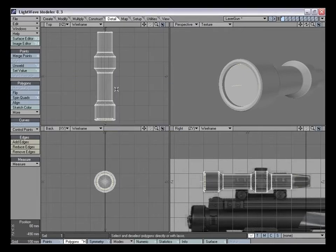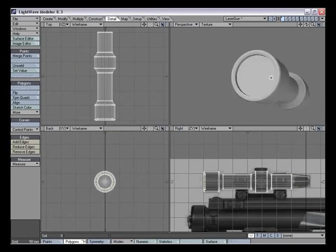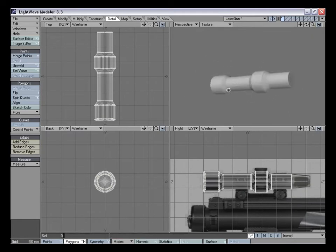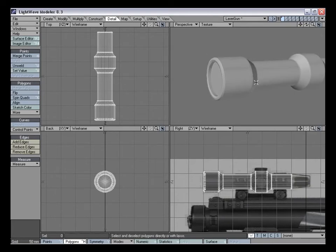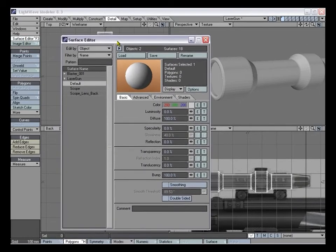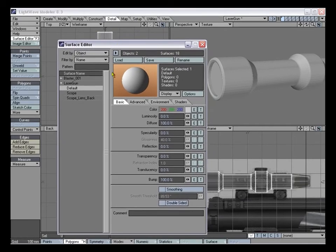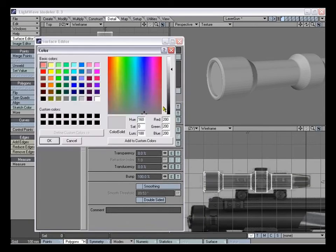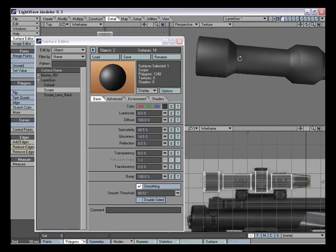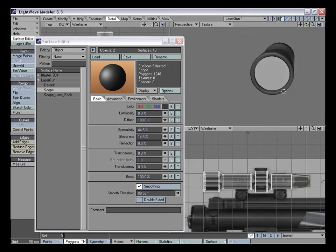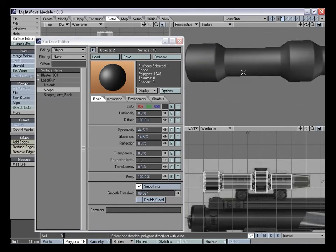Now we're going to change the surface so we can see more of what we're modeling. Bring up the surface editor — for me it's Ctrl+F3, but if you're using 8.0 keyboard defaults it's F5. For scope, change the color down to almost black, increase the specularity, reduce the glossiness, and hit smoothing. That gives us an idea of what it's looking like as we model. For the lens in back, just leave it as is, maybe add a little specularity.